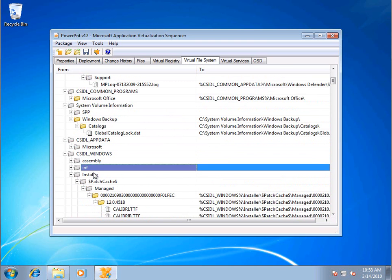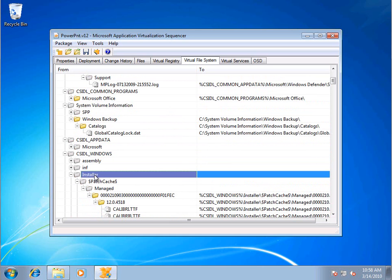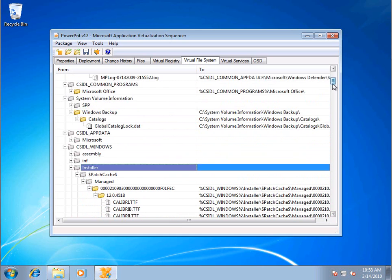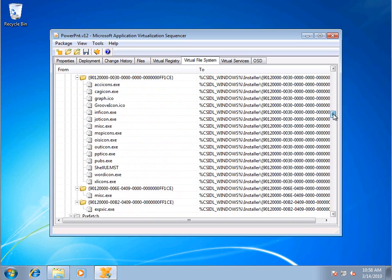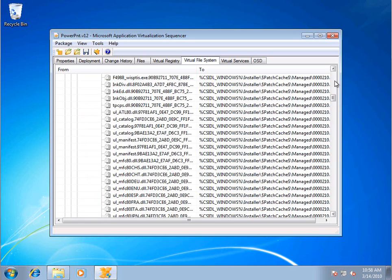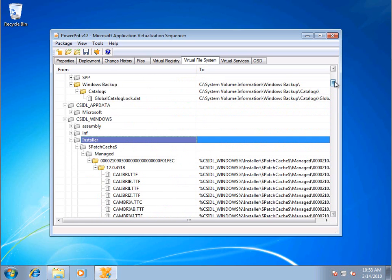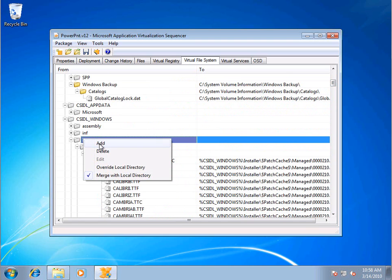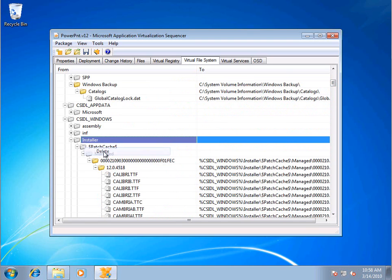The Installer folder, a lot of times this I can kill off. This is stuff that may be expanded out, it's patched, etc. I don't need this as part of my virtualized application. So I'm actually going to delete that.